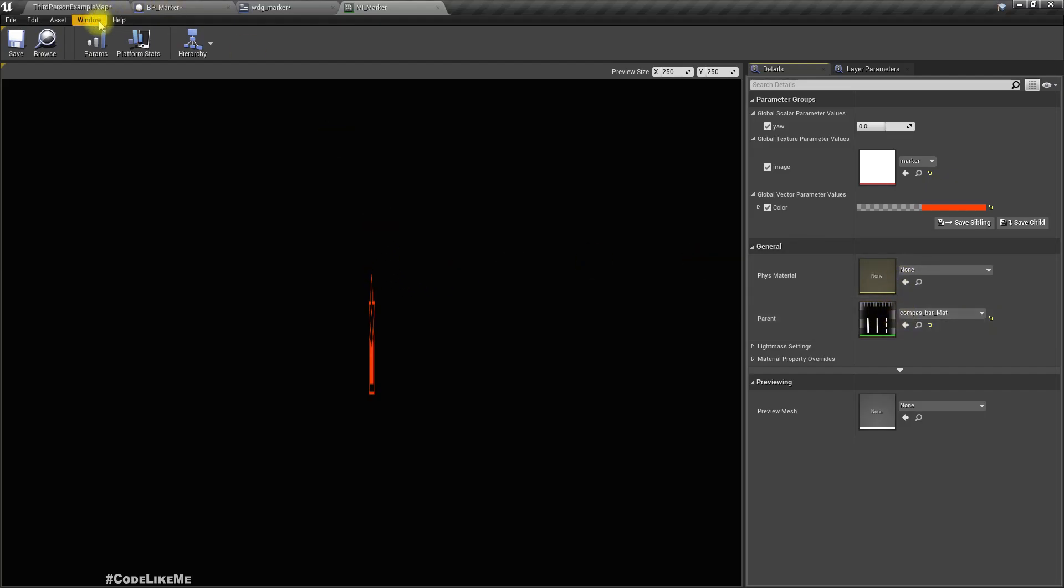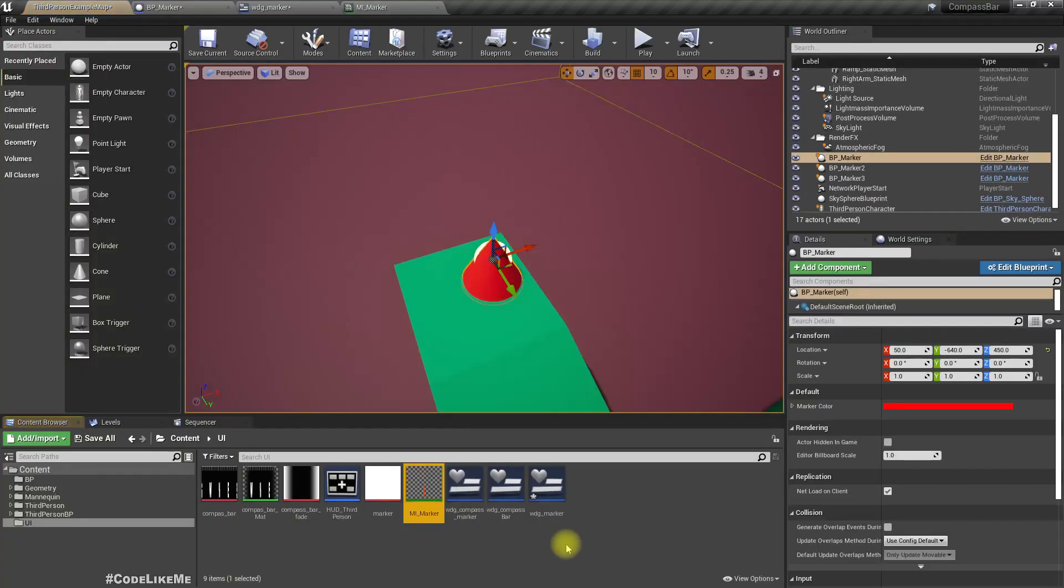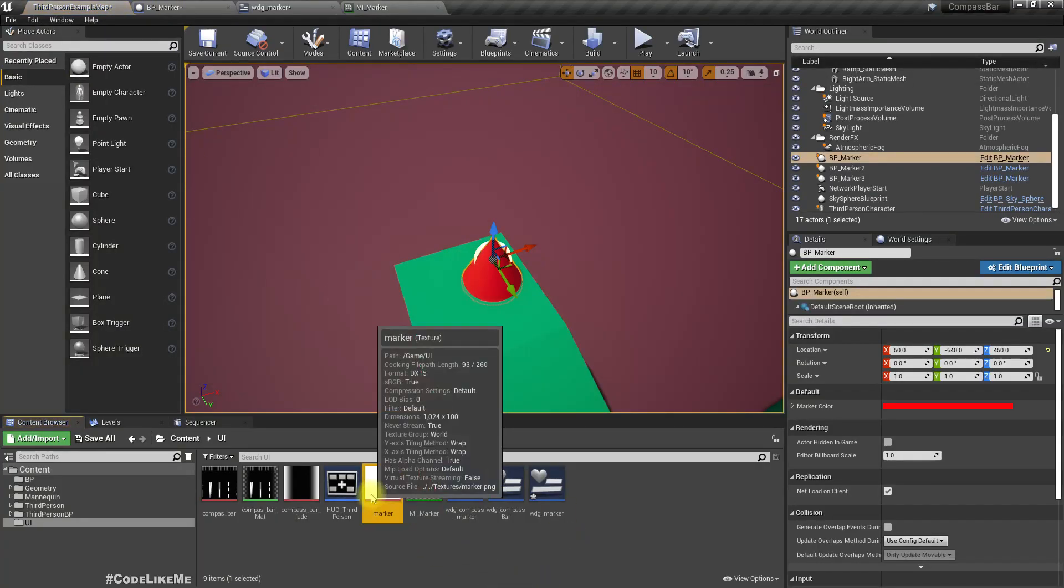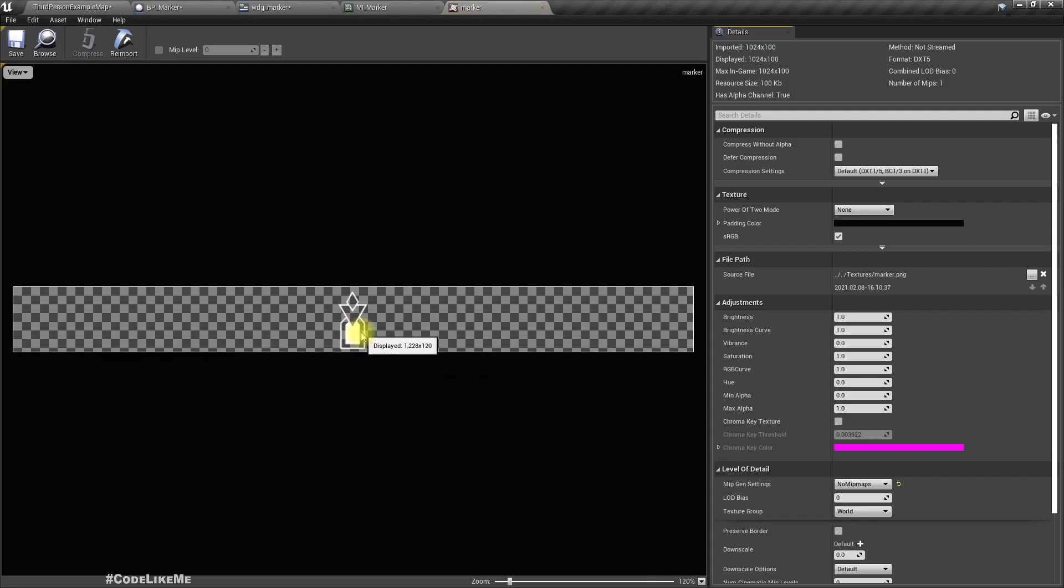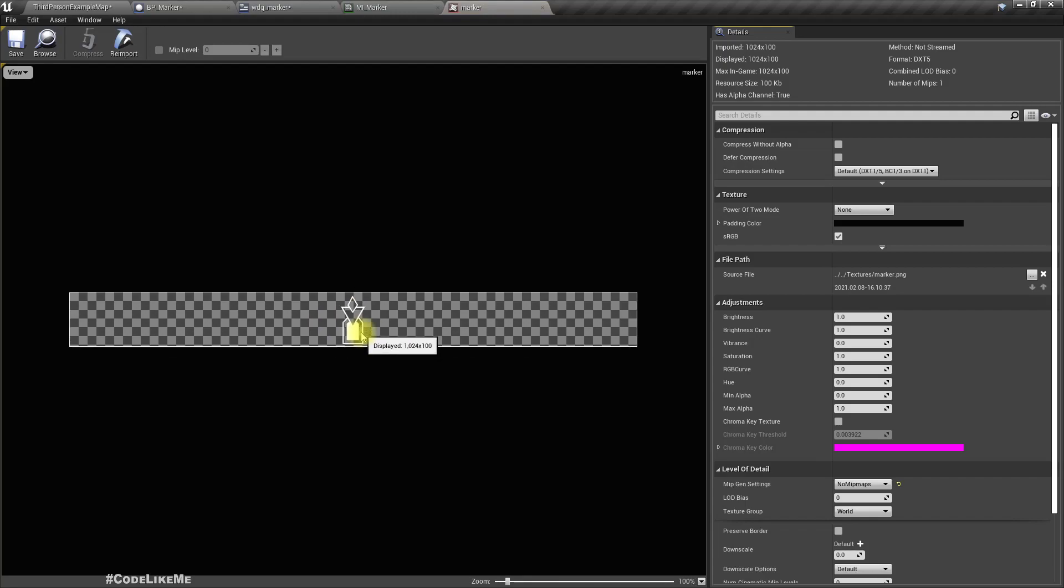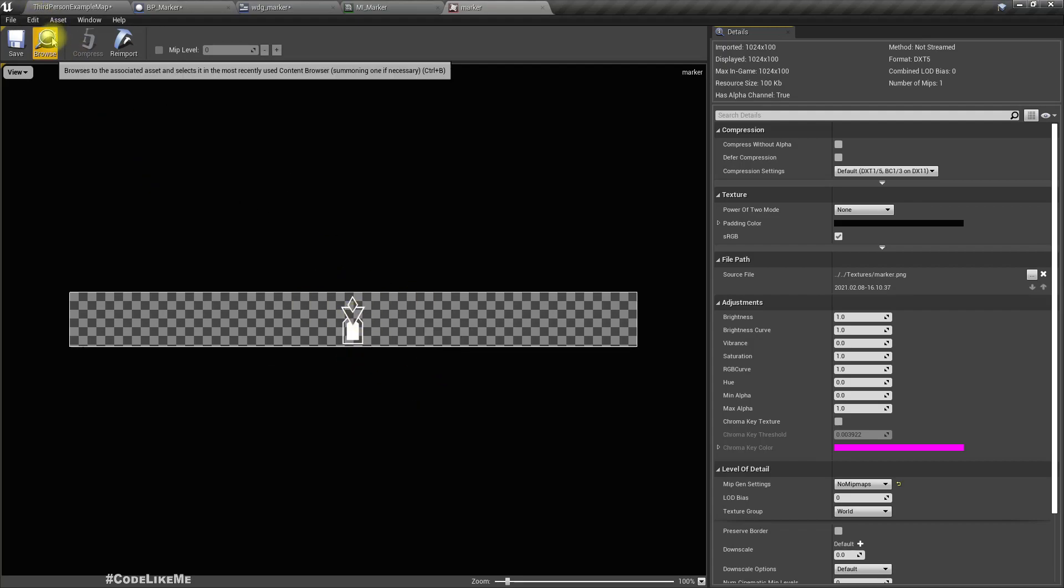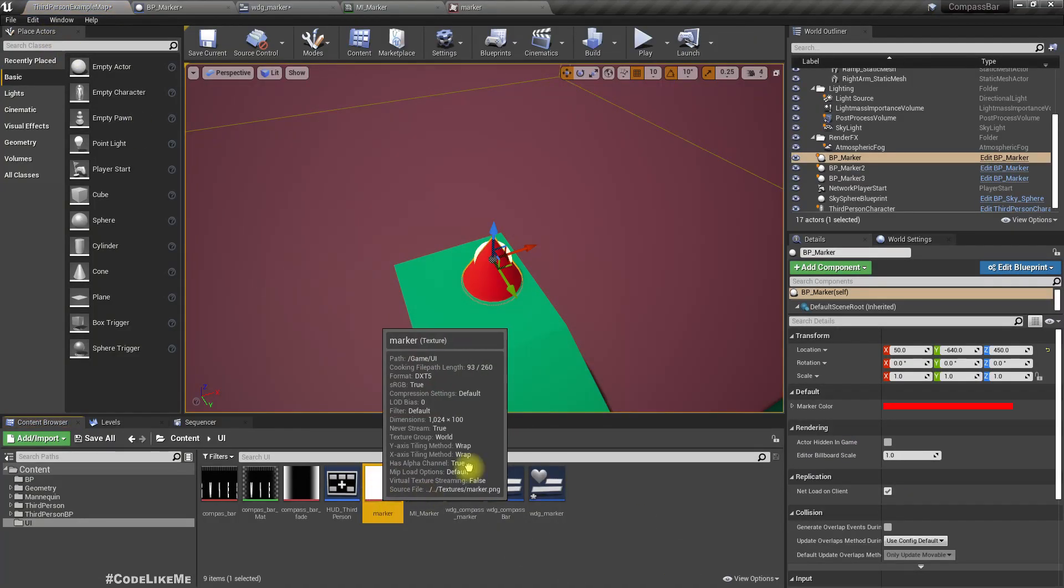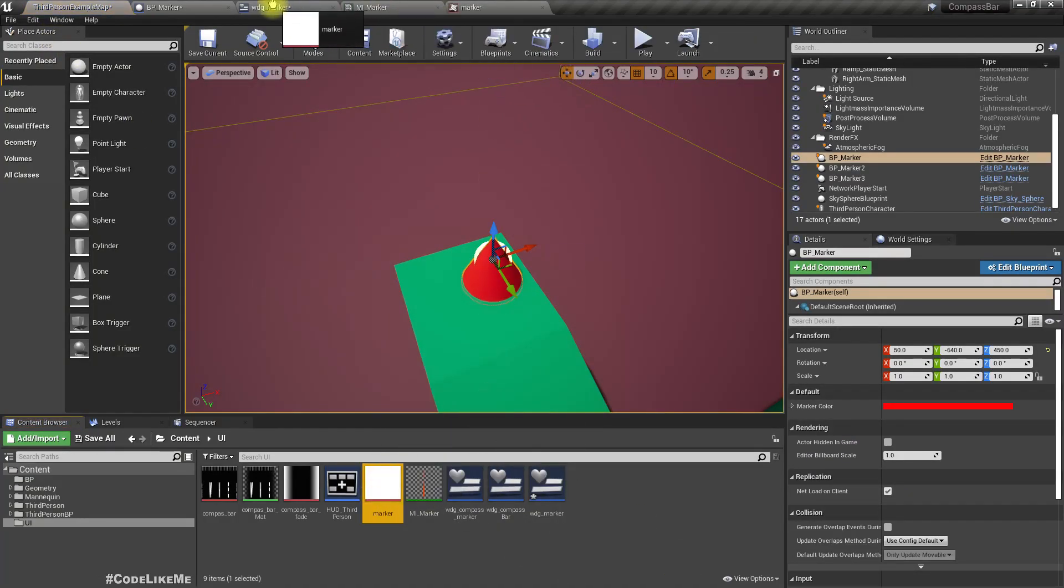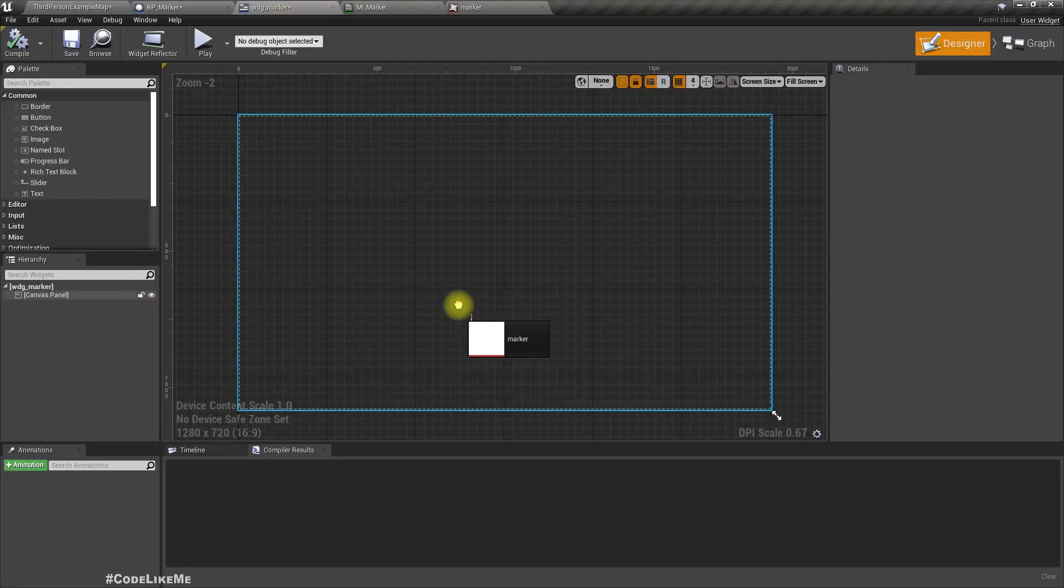And now here I'll add an image. That's too large, we don't need this much, but that should be fine. You can use different markers, so for now I'm going to use this.